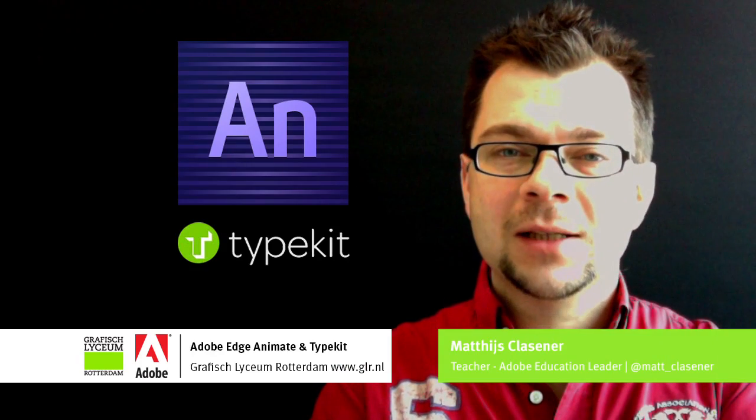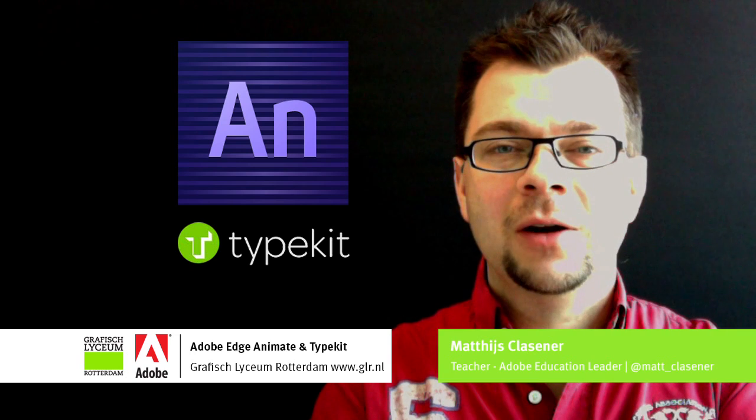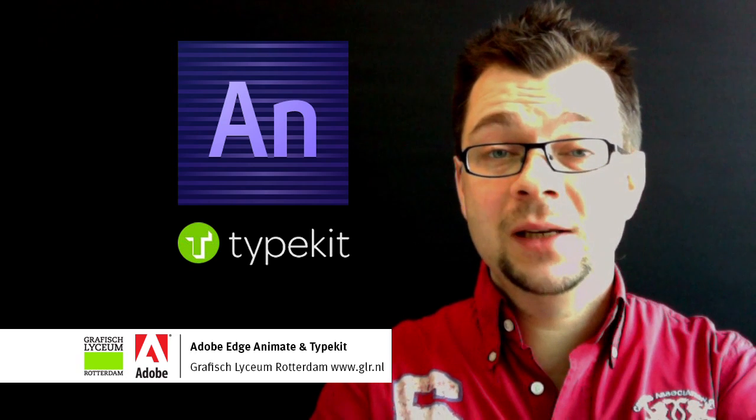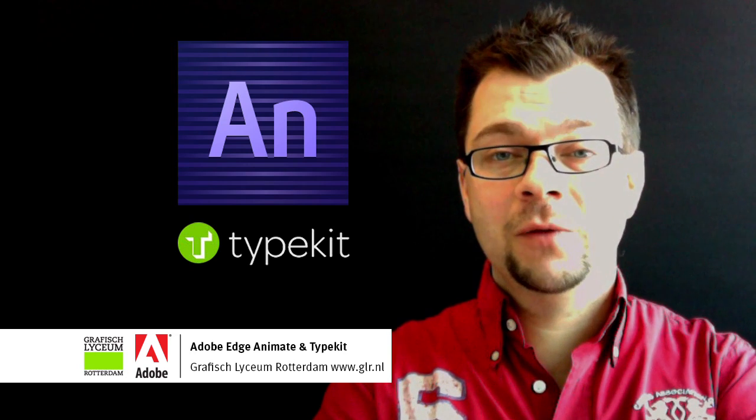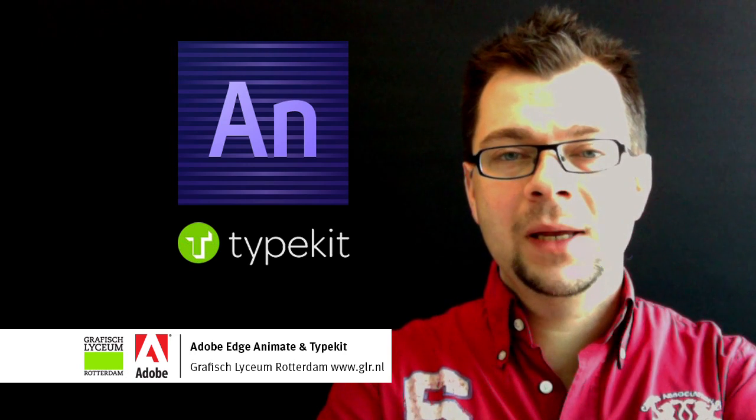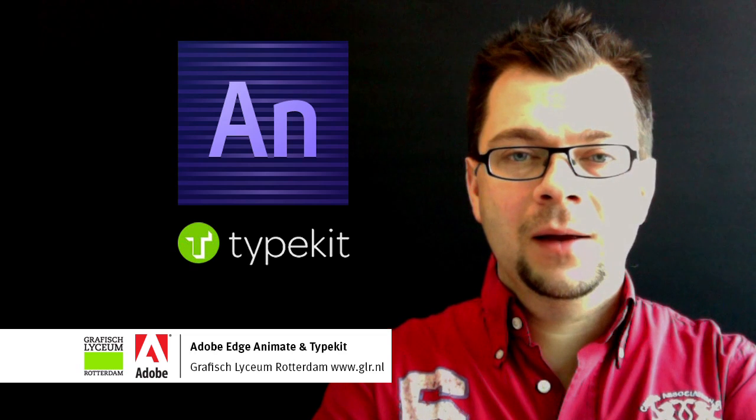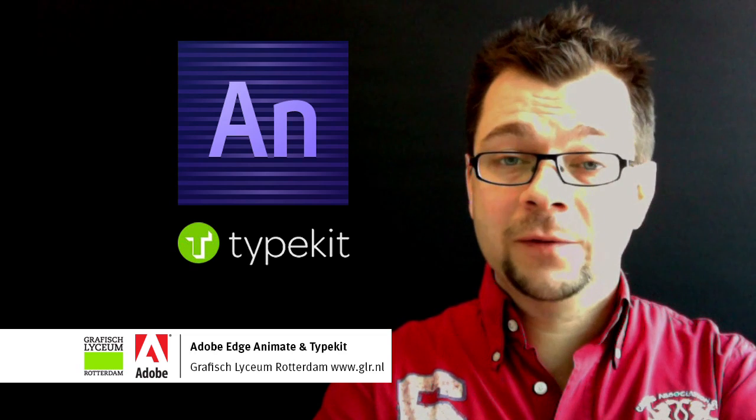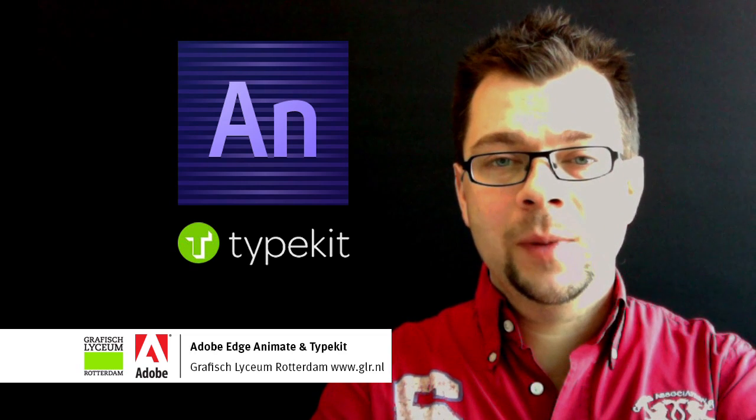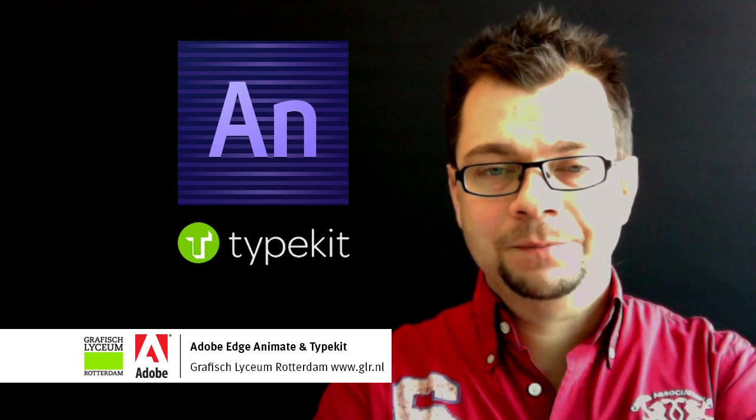Hi there, my name is Mattes Klaassen from the GLR in Rotterdam. This 20th demo session on Vimeo is about making nice fonts available in Adobe Edge Animate.